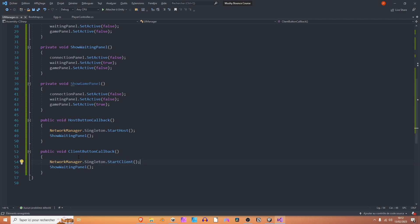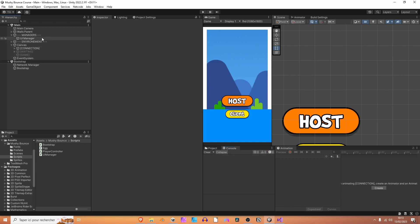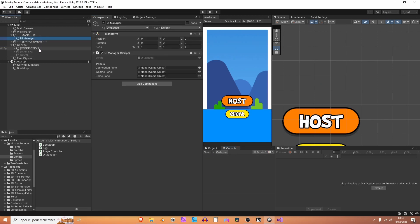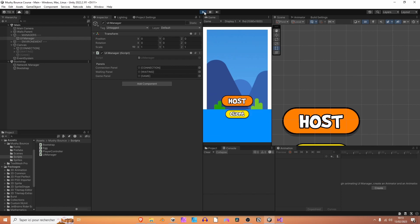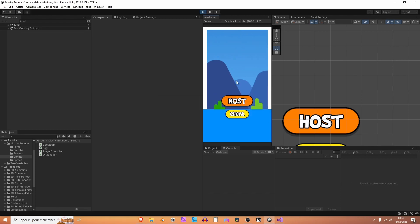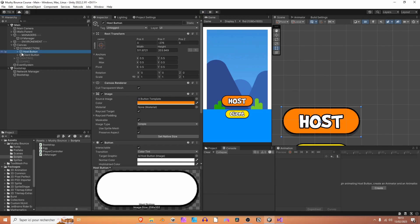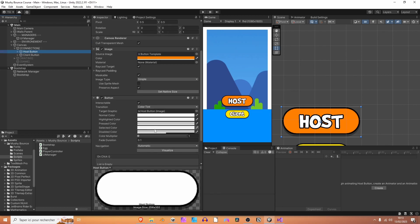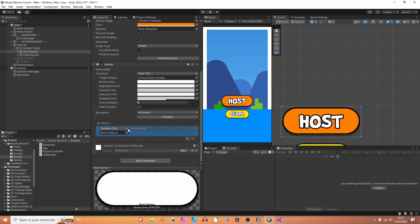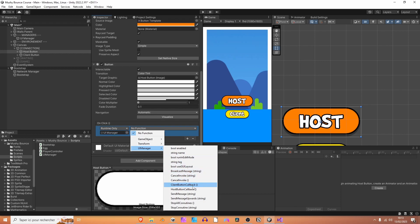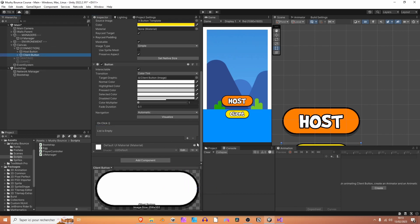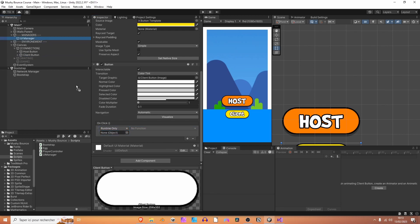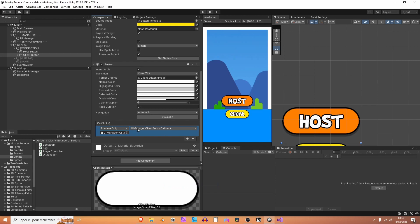So we can now already start the game and see two players. Let's give it a try. I'm going to go back to unity. I'm just going to select the UI manager first, add the connection panel, the waiting panel, and the game panel. I'm going to hit play to check if this works properly. Let's connect as a host. And it doesn't work. Why? Because we haven't attached the callbacks to the buttons. So let's do that quickly. We are going to select the host button. And under the onclick event here, we want to add a callback. So let's grab the UI manager and add the host button callback. Same thing for the client button, client button callback.